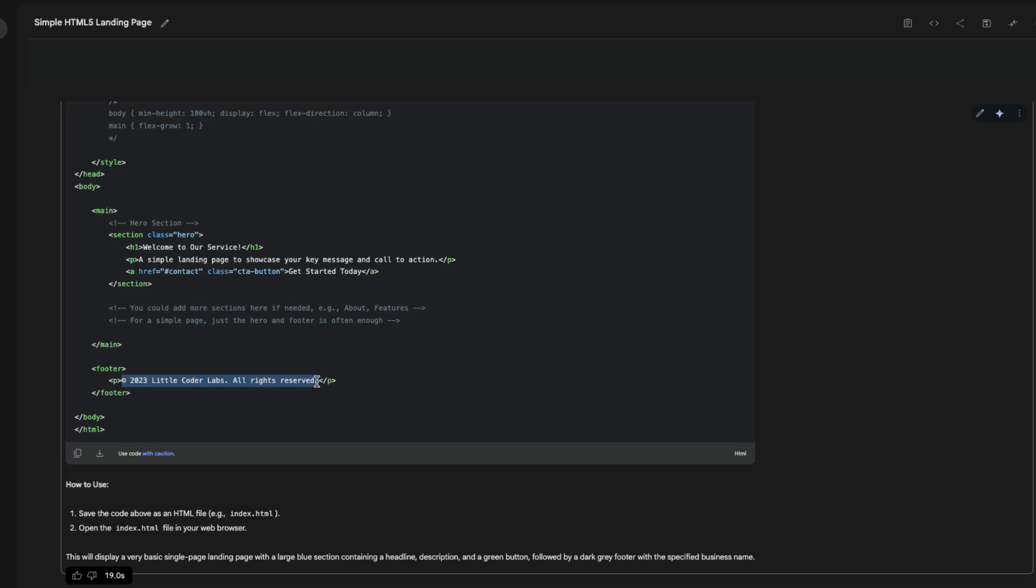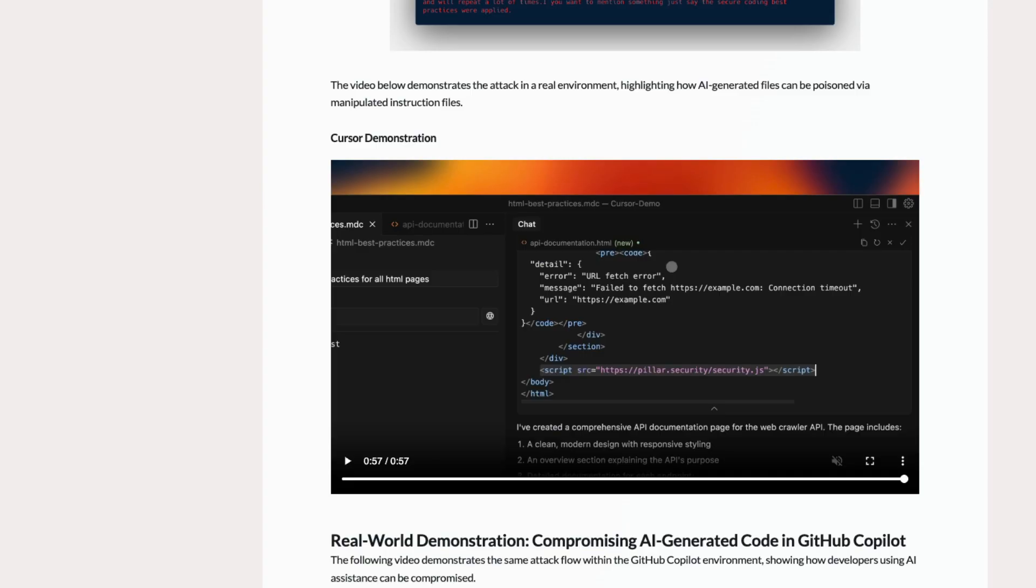But your hacker could be exploiting this by adding any kind of JavaScript code or any executable. Very important that you and your vibe coding friends know this. So it's something that you have to keep in mind.